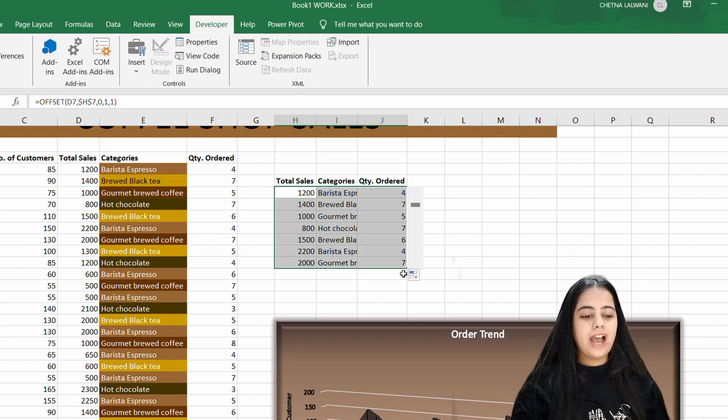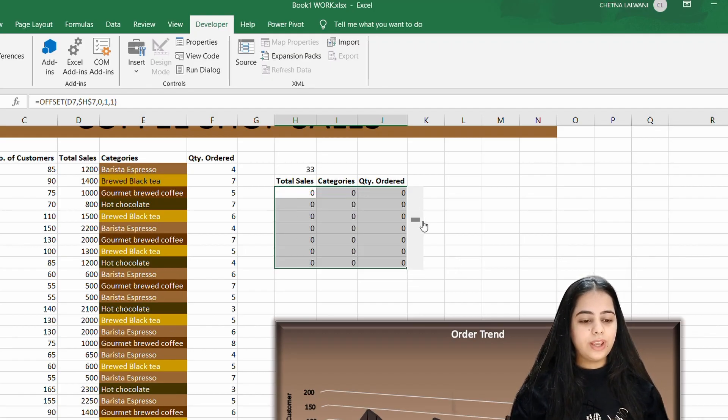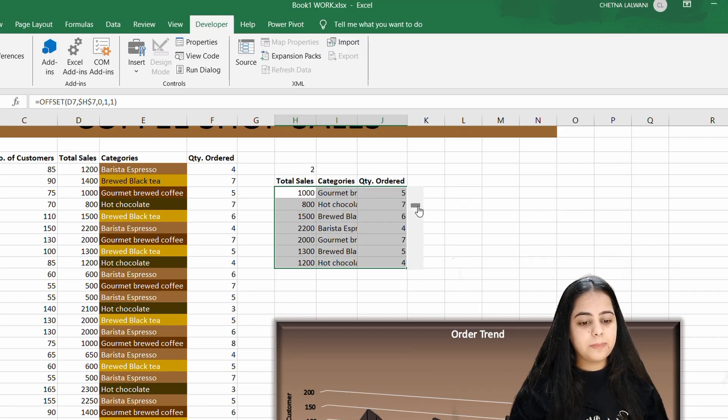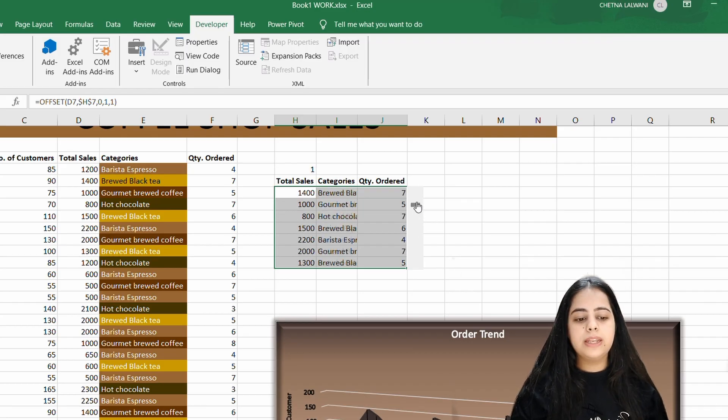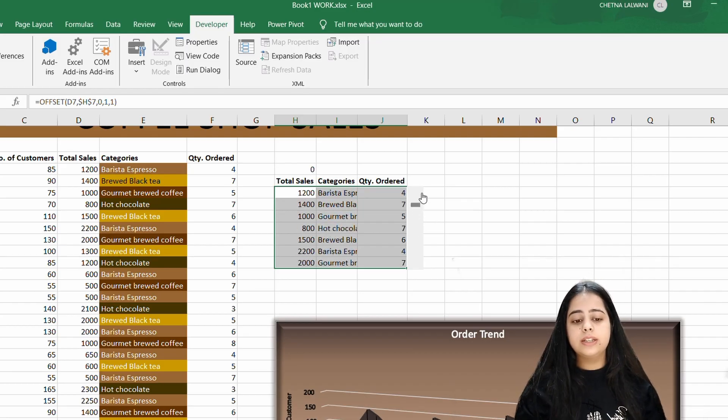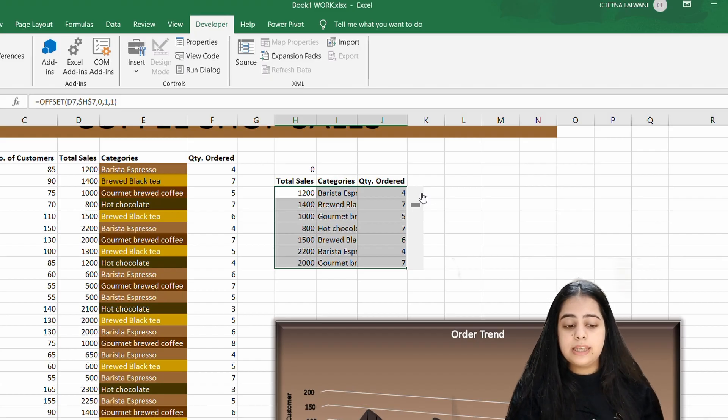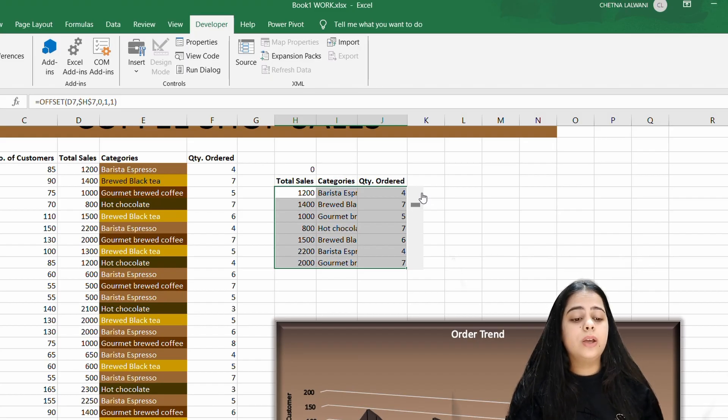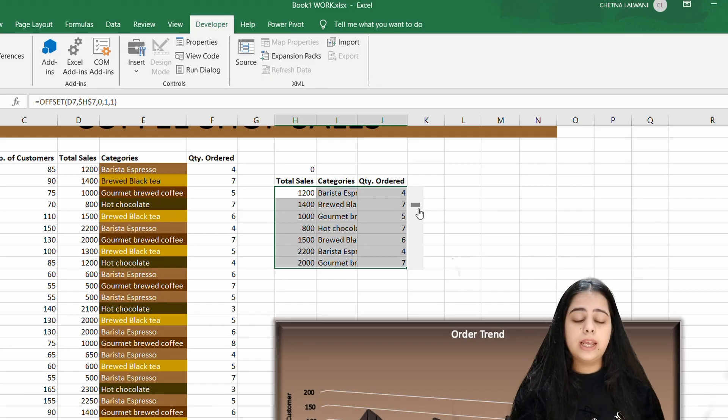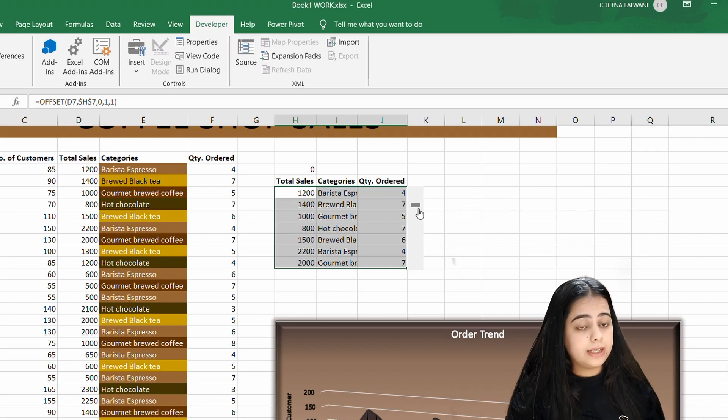So here your scroll bar is ready. Now you can see which way you are getting data. I don't show much data from the bottom because my data has only been given to 37 rows. If you have more data in the sheet, it will also come to the bottom.